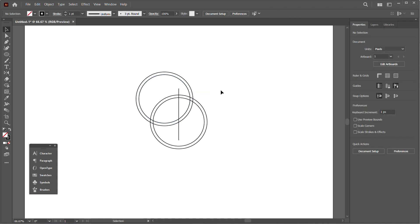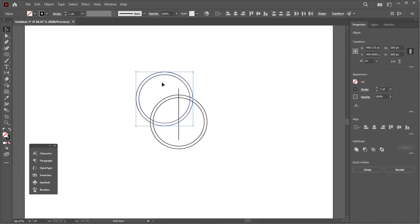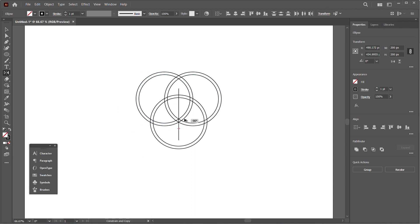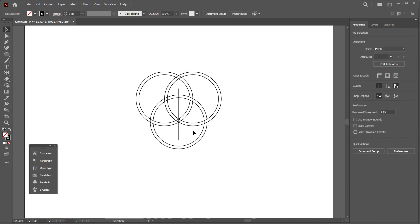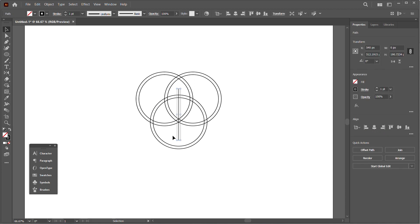I'll draw a line in between so I can reflect the top circles. Select the top circles, go to the reflect tool (or click O), click on the line, hold Alt and drag to reflect the circles to the right side. I can delete the line now.